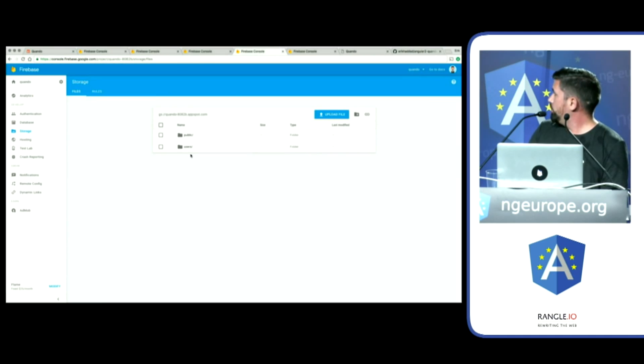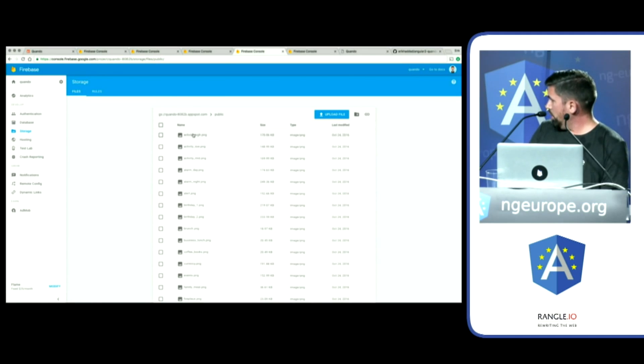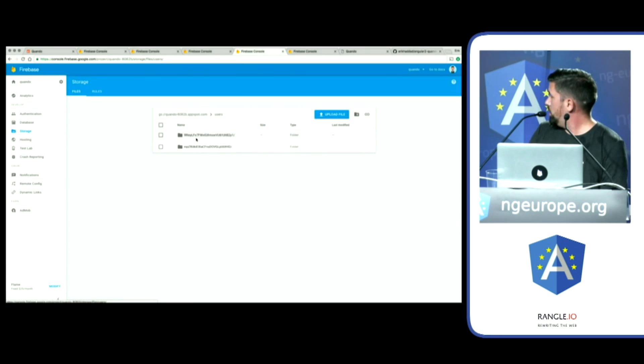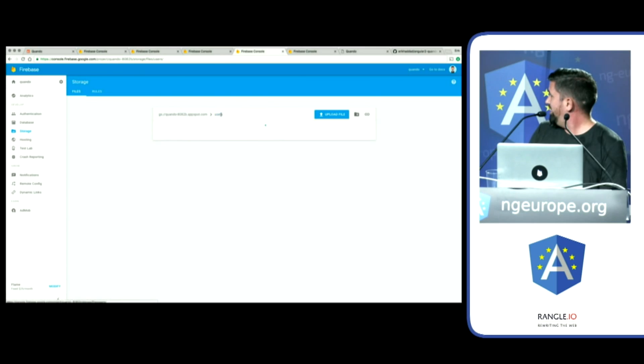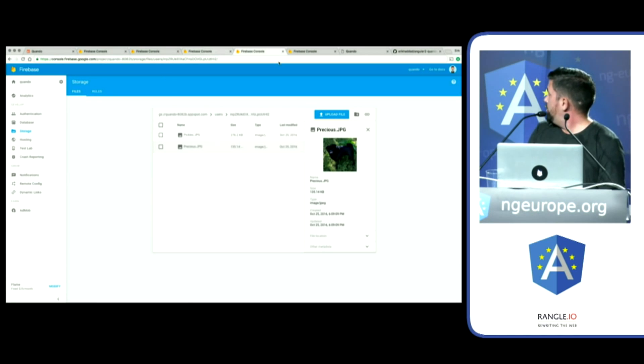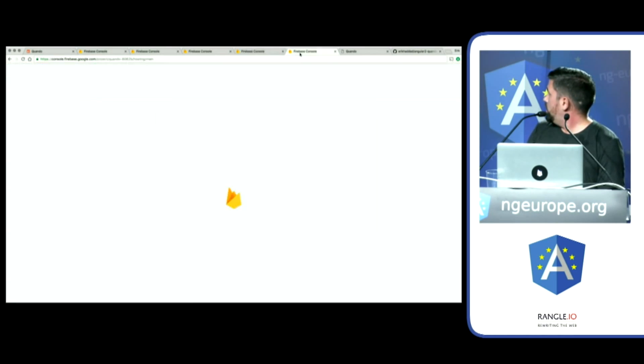So, what does the storage look like? So, public. Here are all the public assets that can be accessed by anyone. And here are my two pugs. Nope. That's someone else's. All right. There's my little boy. My little girl. Cool.